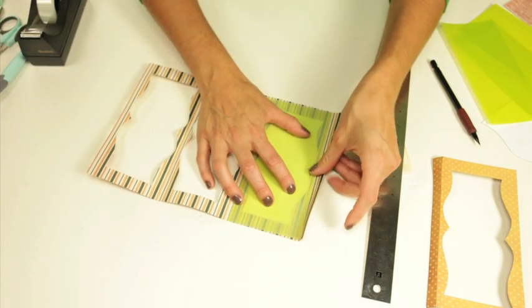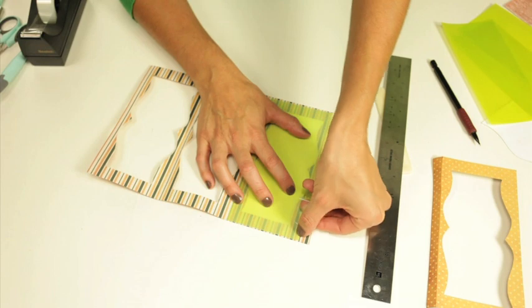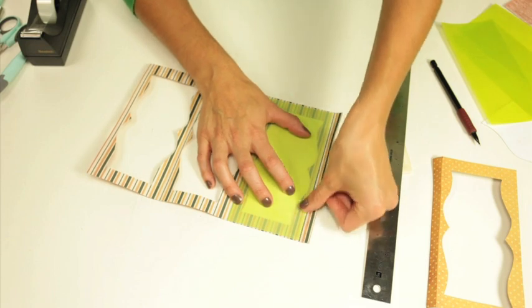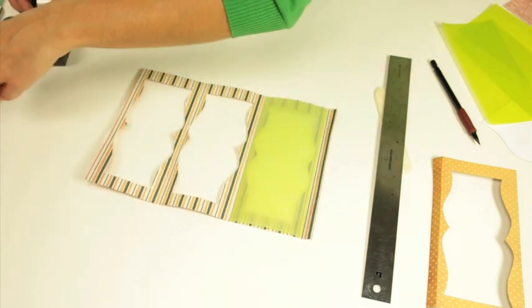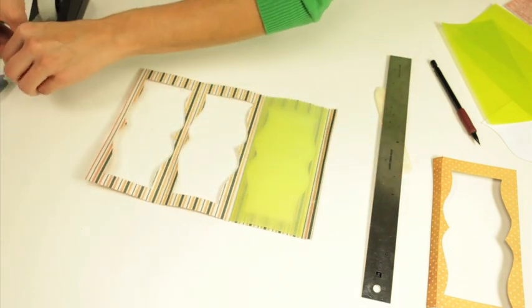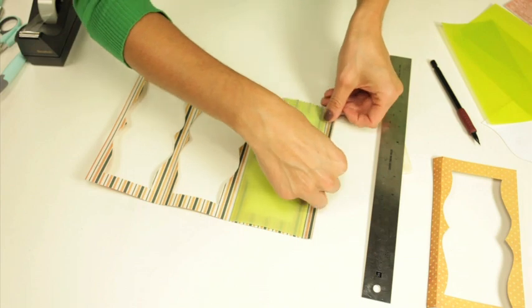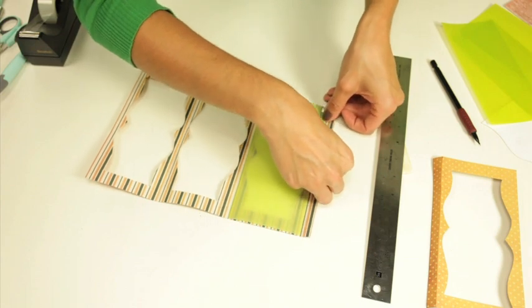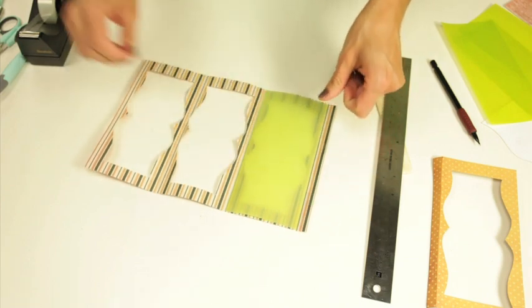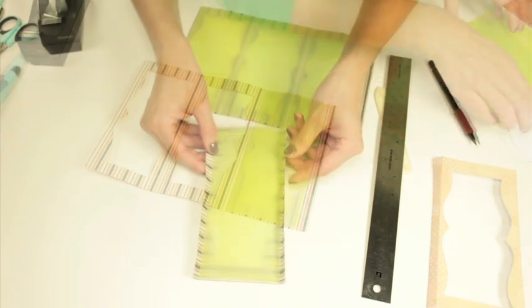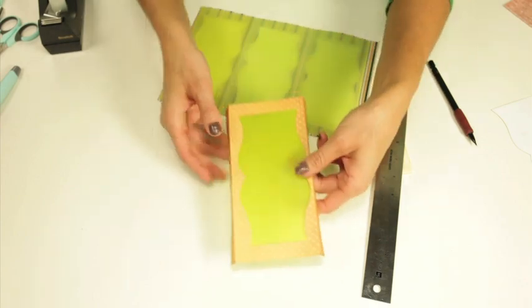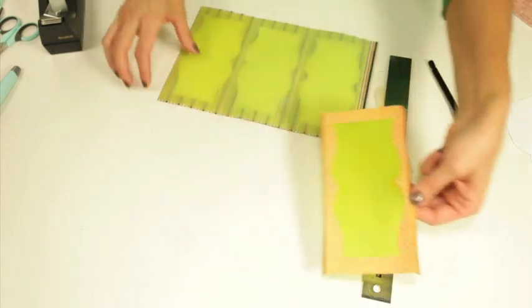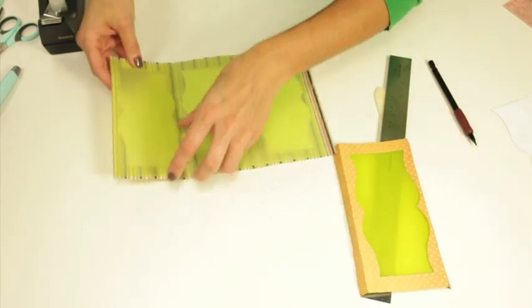I like to use just clear tape just because I think it's easy to use, but you can use whatever adhesive that you prefer. So once you're done you'll have your vellum on the back of each of these pieces.